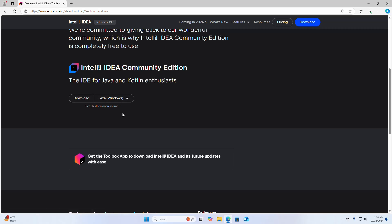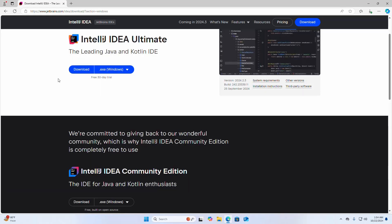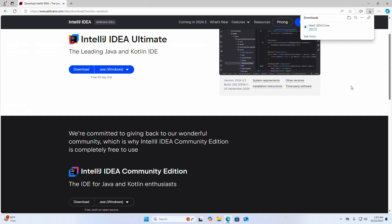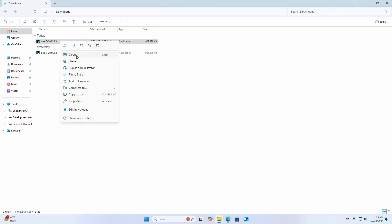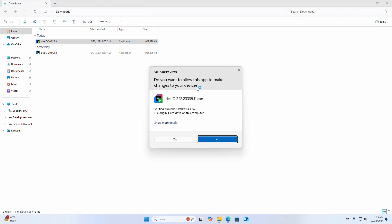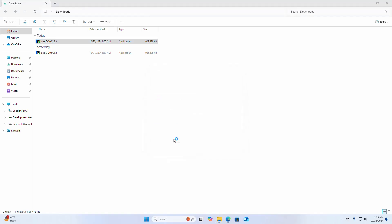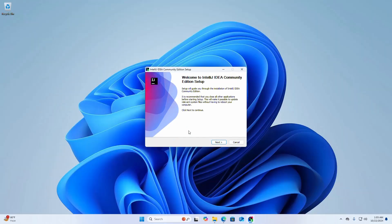I already have downloaded both the Ultimate and Community editions. After a successful download, go into the Downloads folder and open the installer. I am going to install IntelliJ IDEA Community Edition first. Open the installer and select Yes.